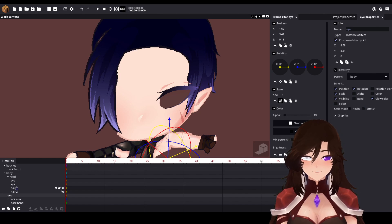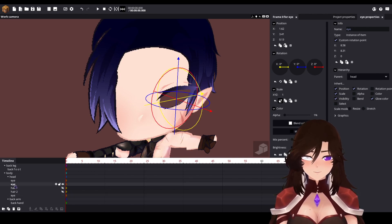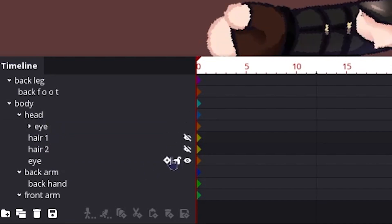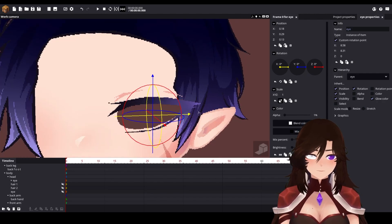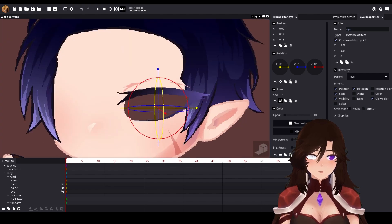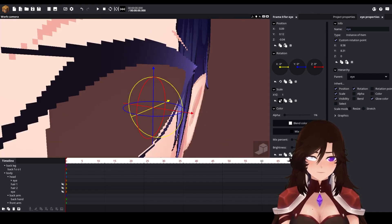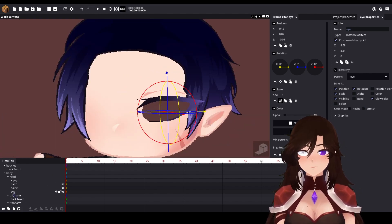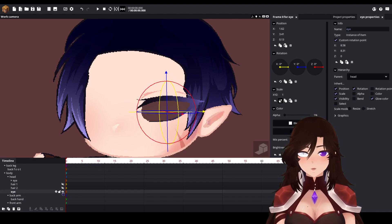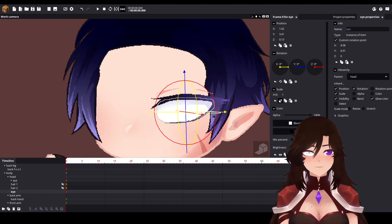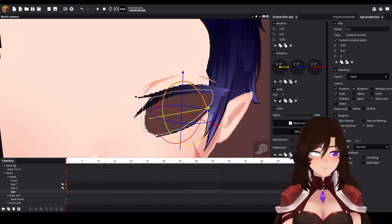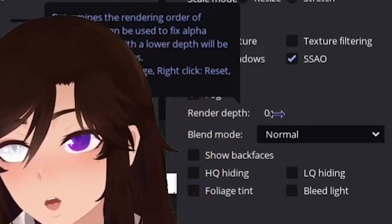Wait, I forgot something — this eye should go inside the eyelashes folder. Now, remember the eye we copied? Open the alpha on it and place it at the back of the head — just at the back of the head — and from graphics we change the render depth.